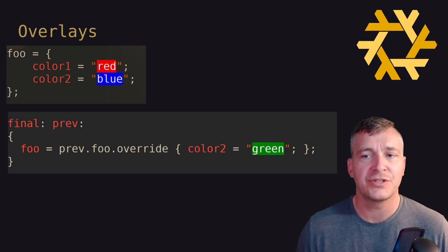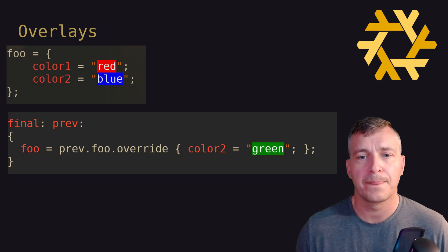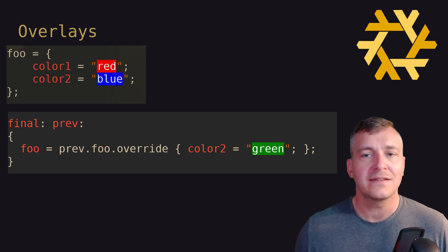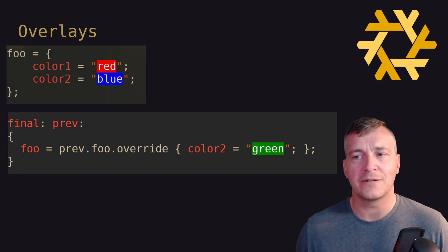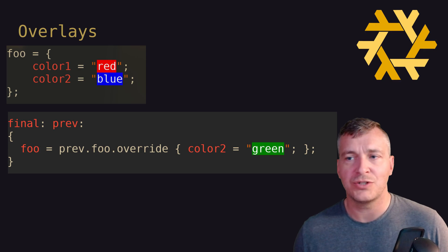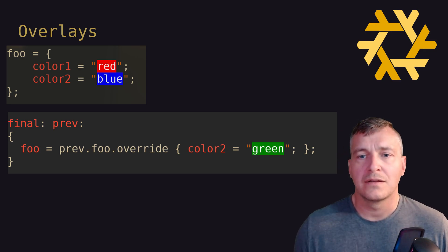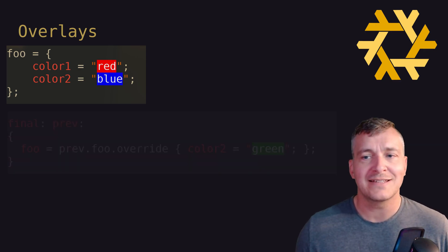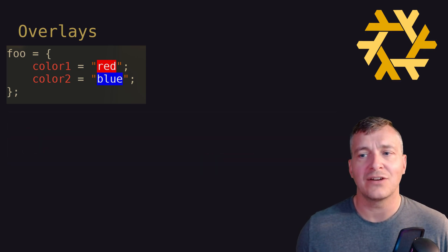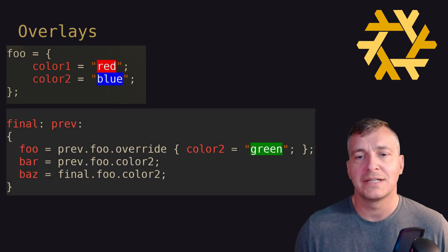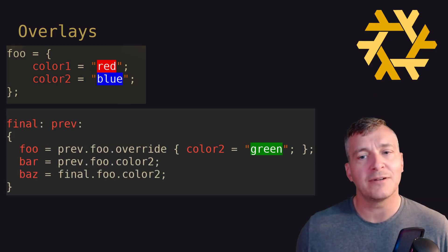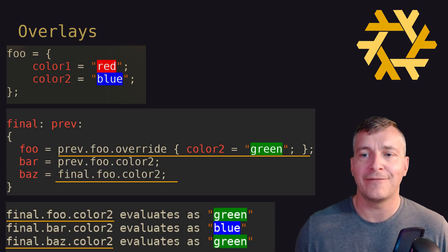To simplify this in a visual manner, consider an example where the package foo has the following set of attributes. We can create an overlay that overrides color2 with the value green. In this case, Nix packages would be returned with an instance of foo where foo.color2 evaluates as green.